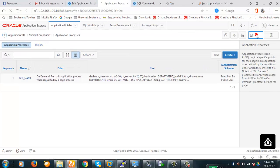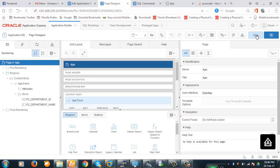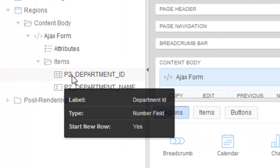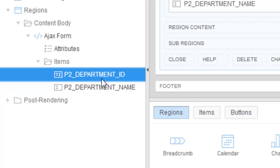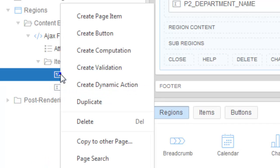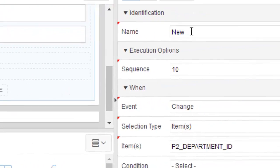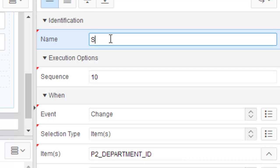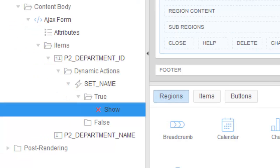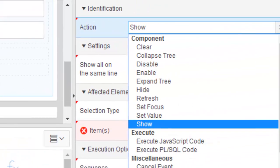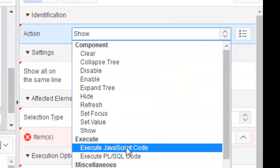Now we'll have to create a dynamic action. The purpose of the dynamic action will be to execute JavaScript. Let's do this. So we're going to create a dynamic action here on the department ID item. Create a dynamic action—the dynamic action has been created. The name by default is new; we will name it get name. Now it is set name. You see here the action is called show.